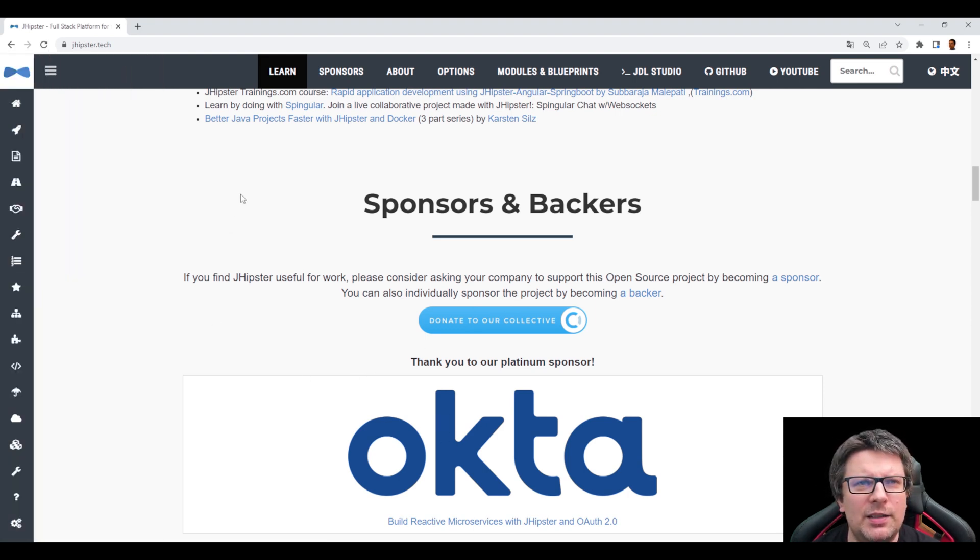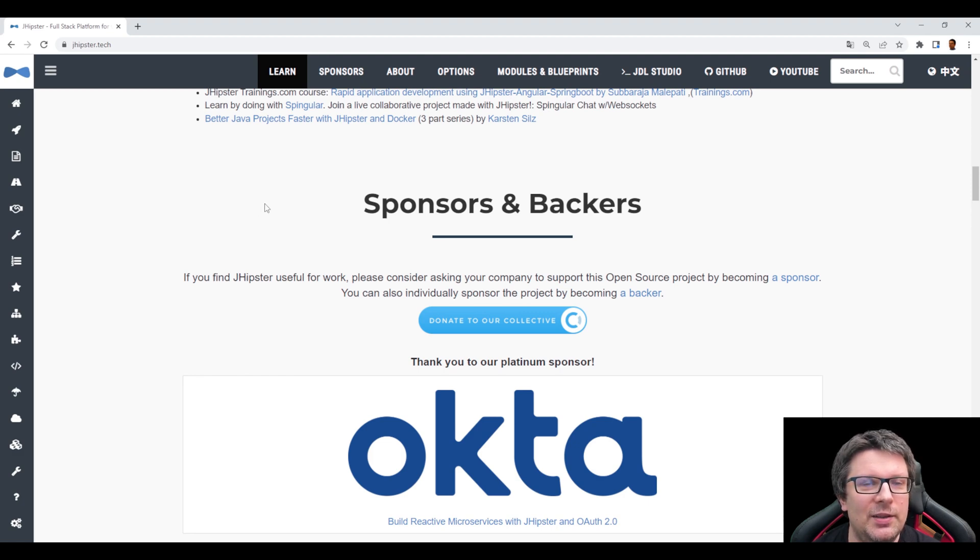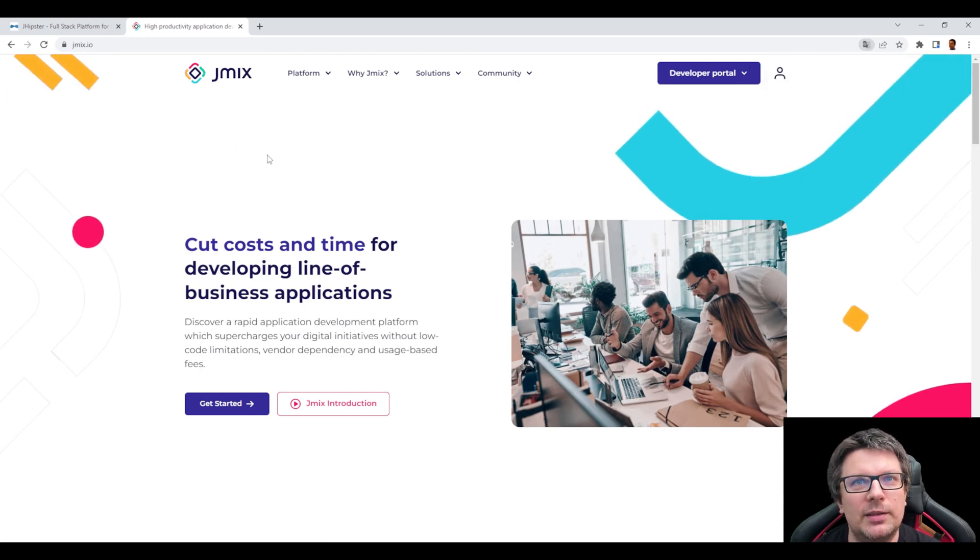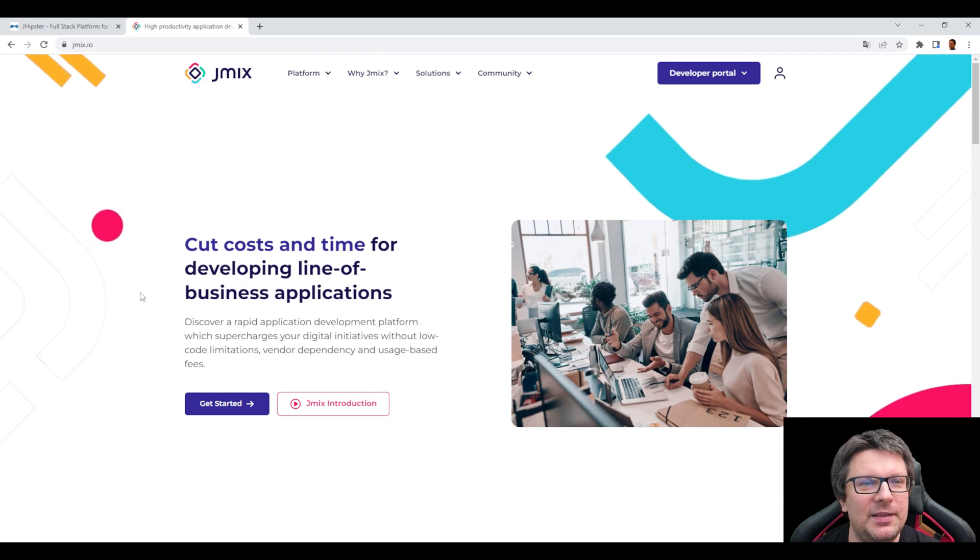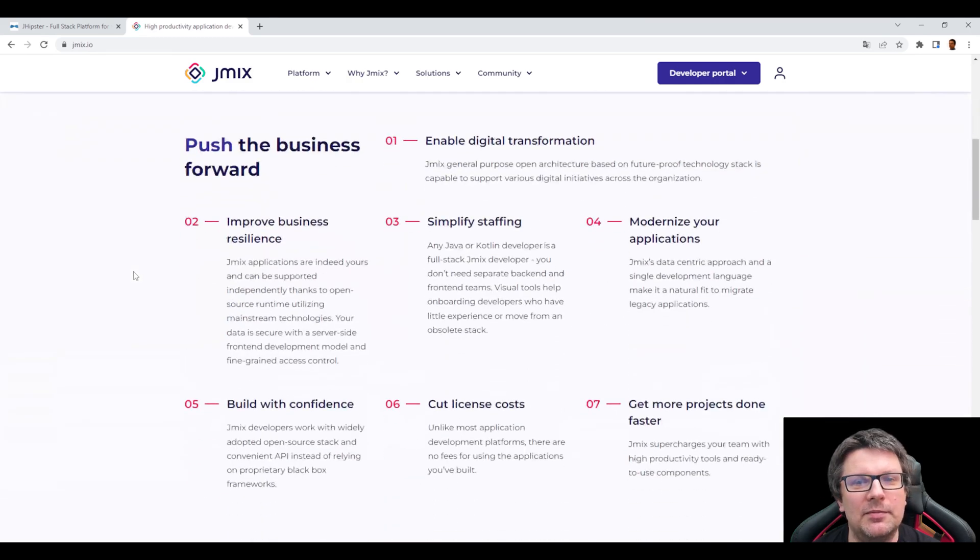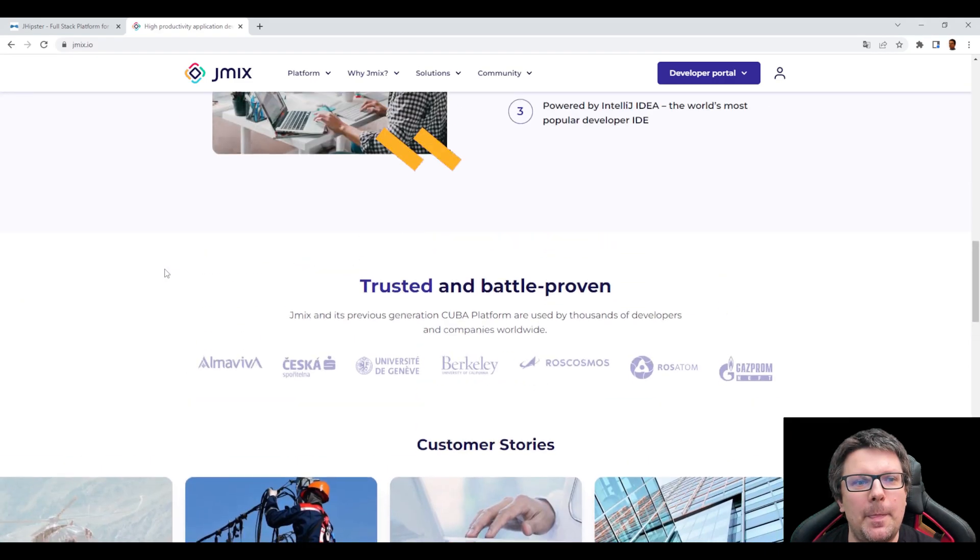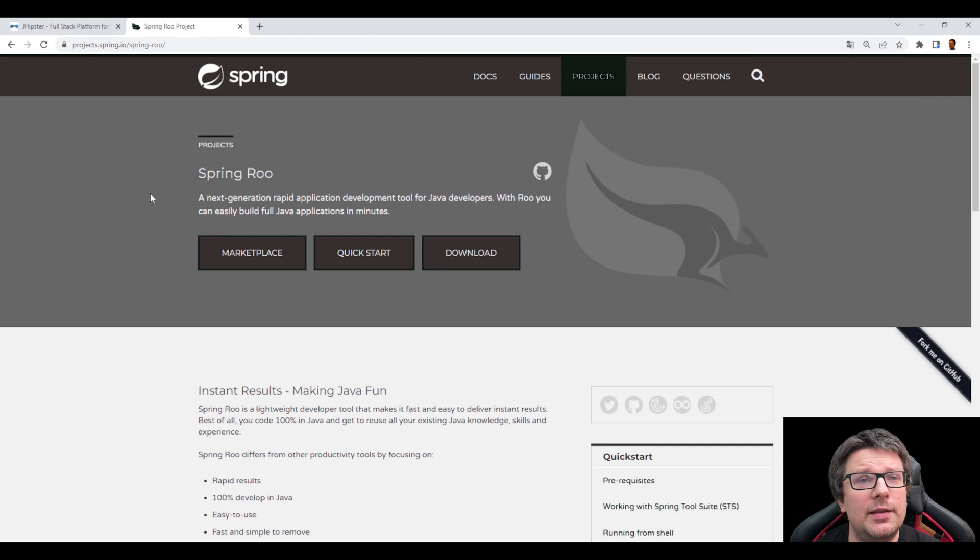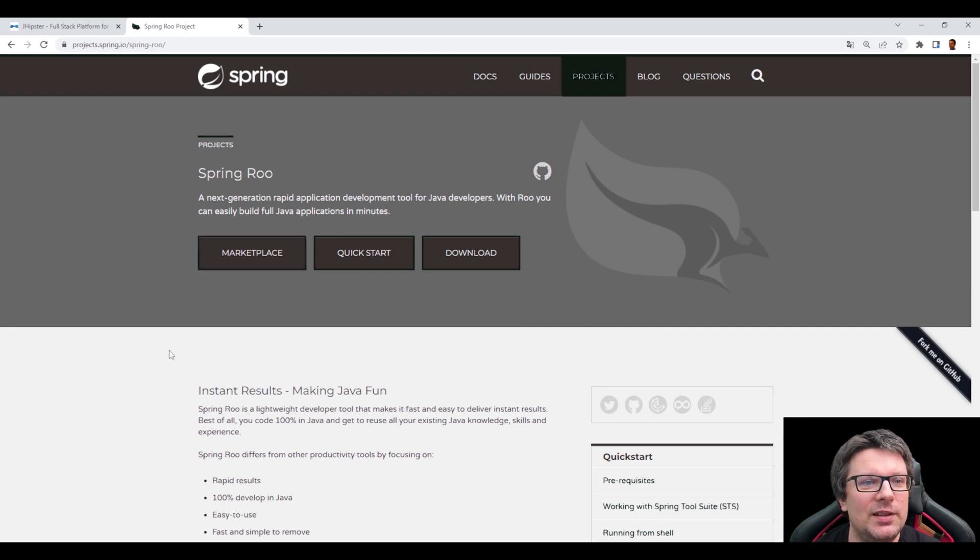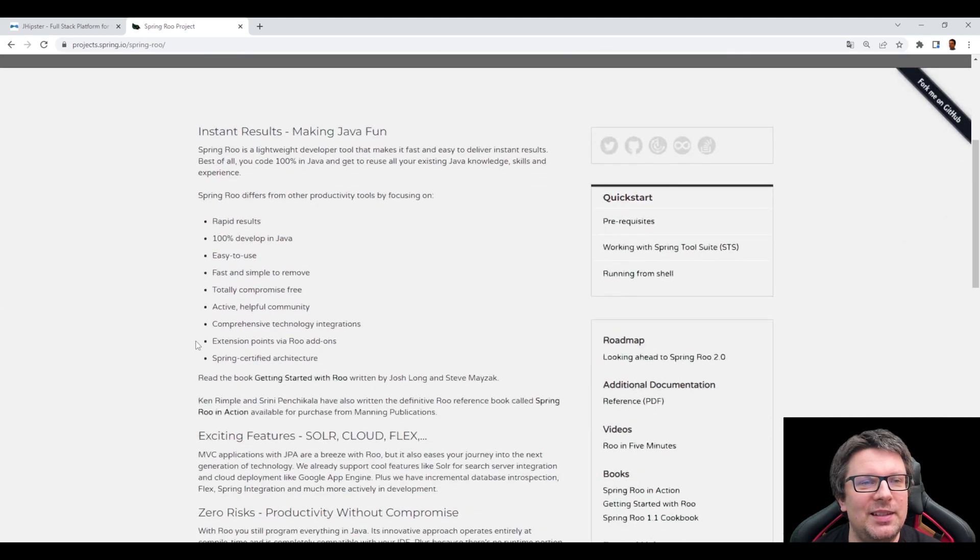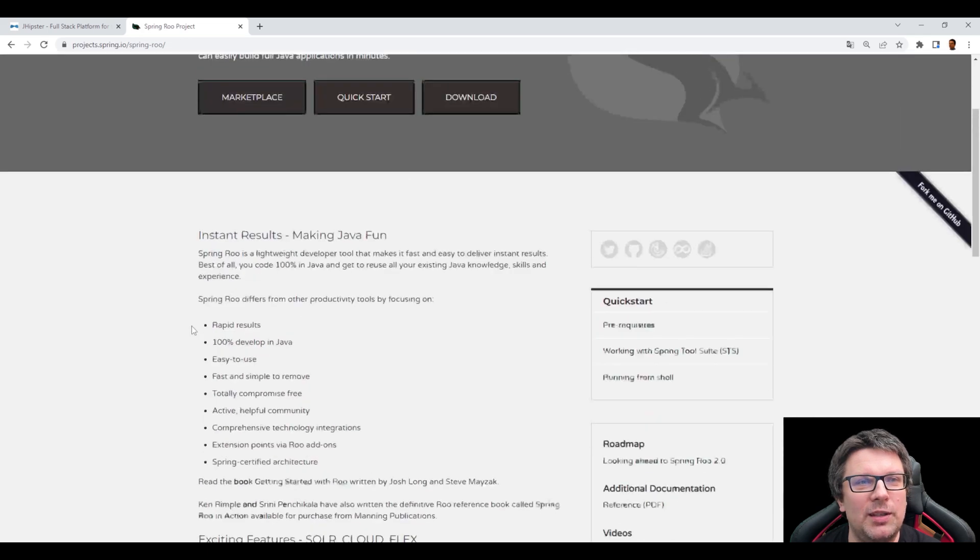Are there some other similar generators like this? Yes, there are, but they are not that good. One is so-called JMix. It's, they call it as a development platform. With similar but limited possibilities. You can try it out. And as well, there is a project called SpringGrew, which was meant to be a next generation rapid application development tool for Java developers only for Spring Boot, I think. But I, there is, I think, not that much traction on this project anymore.